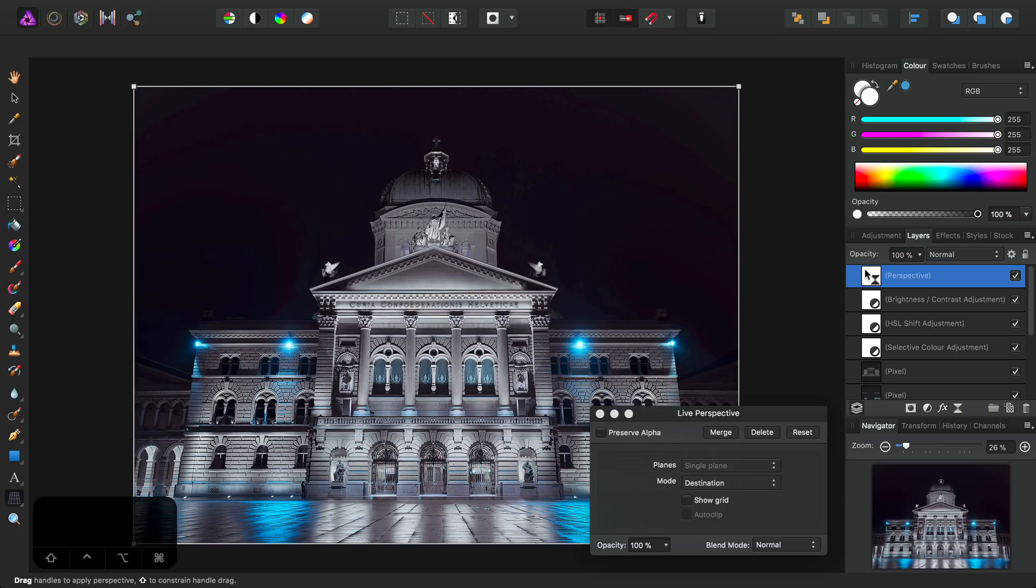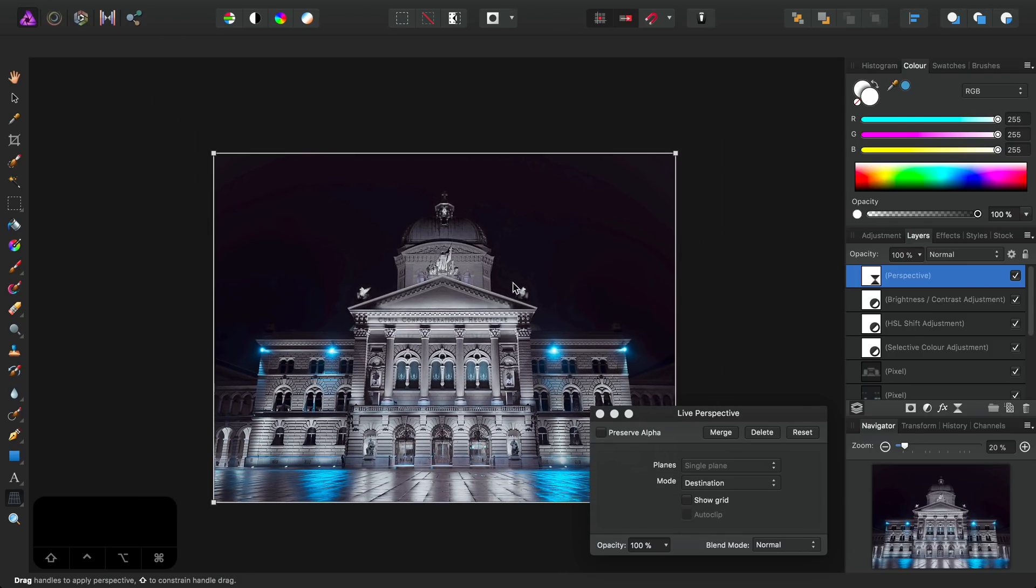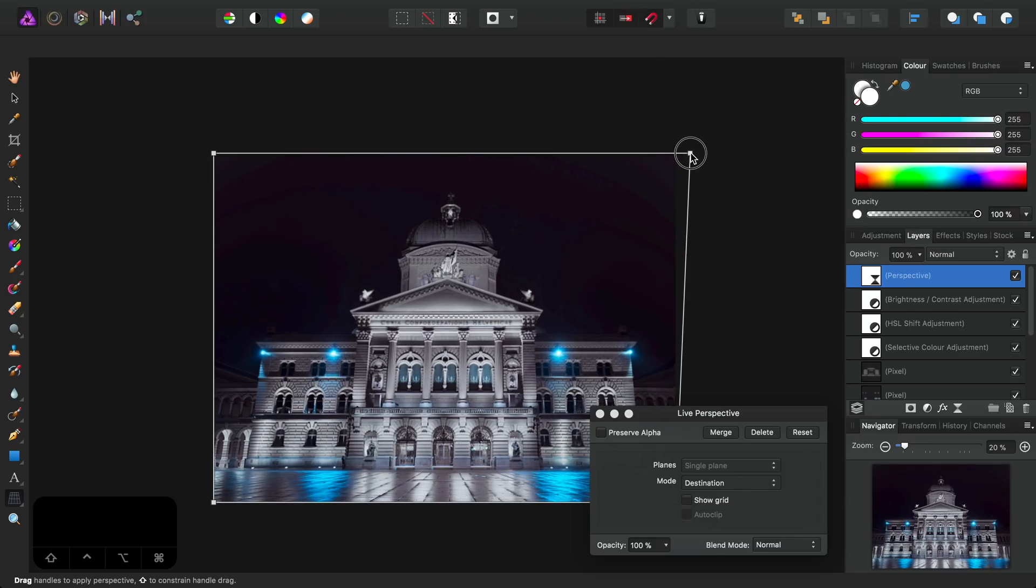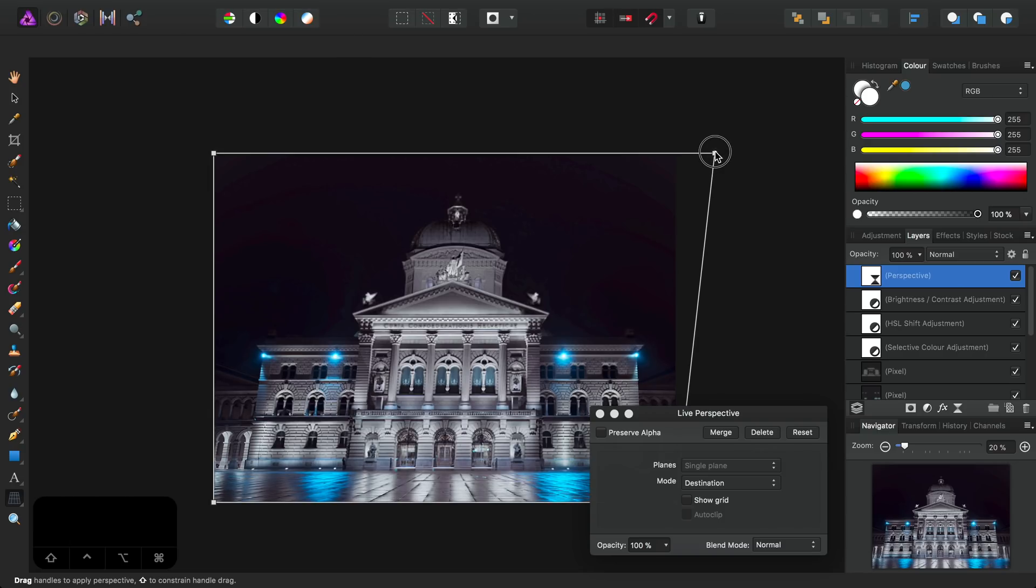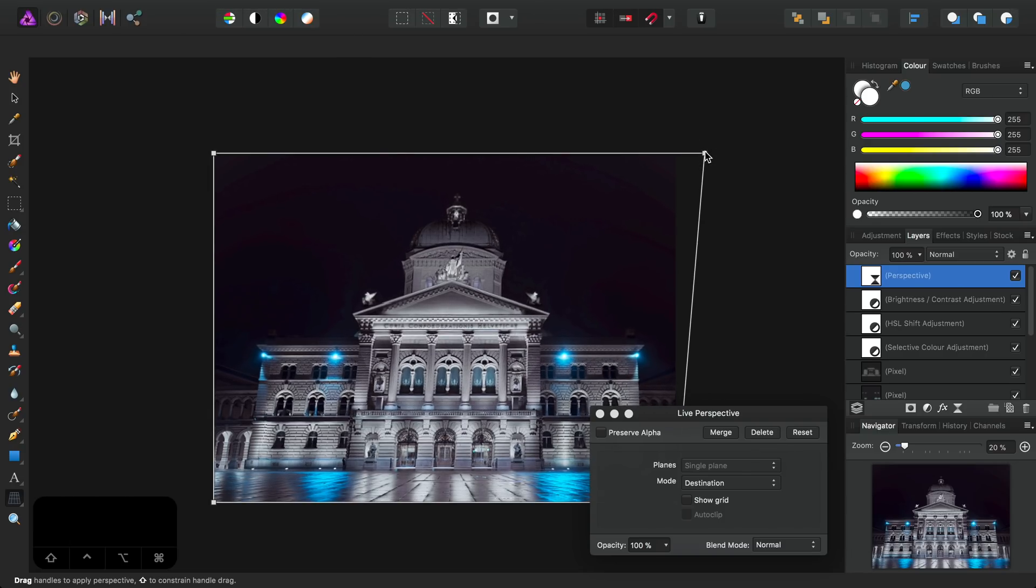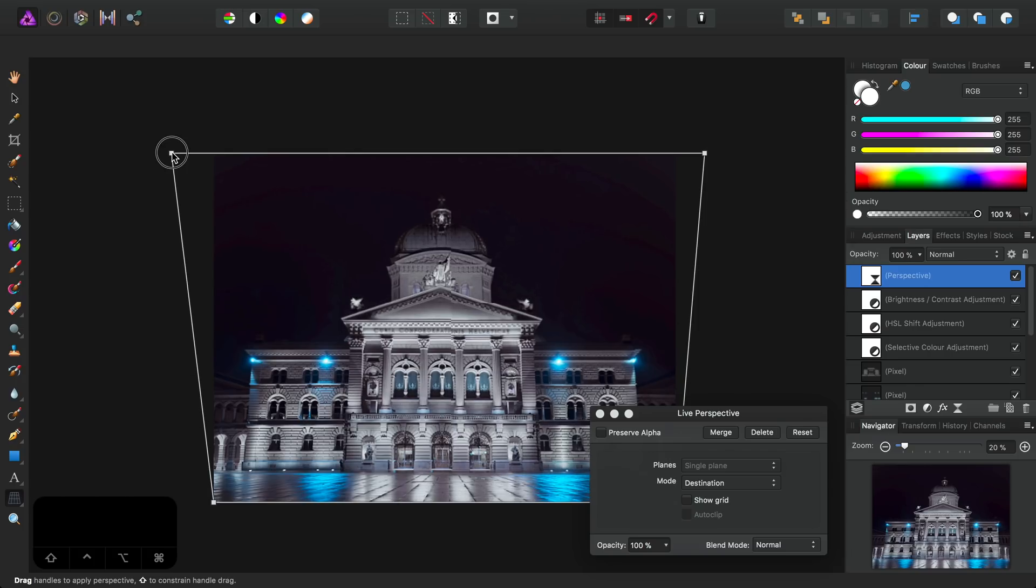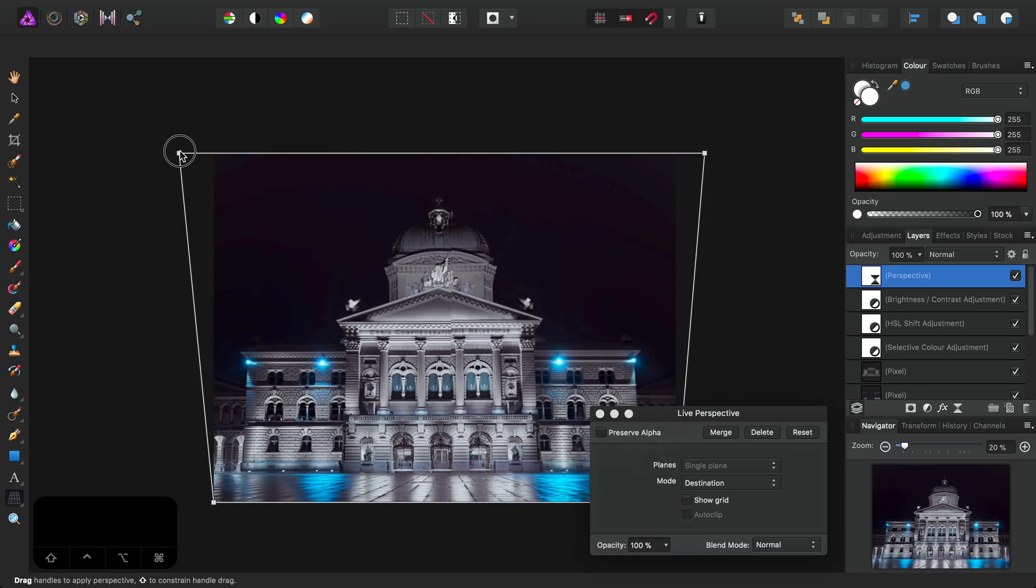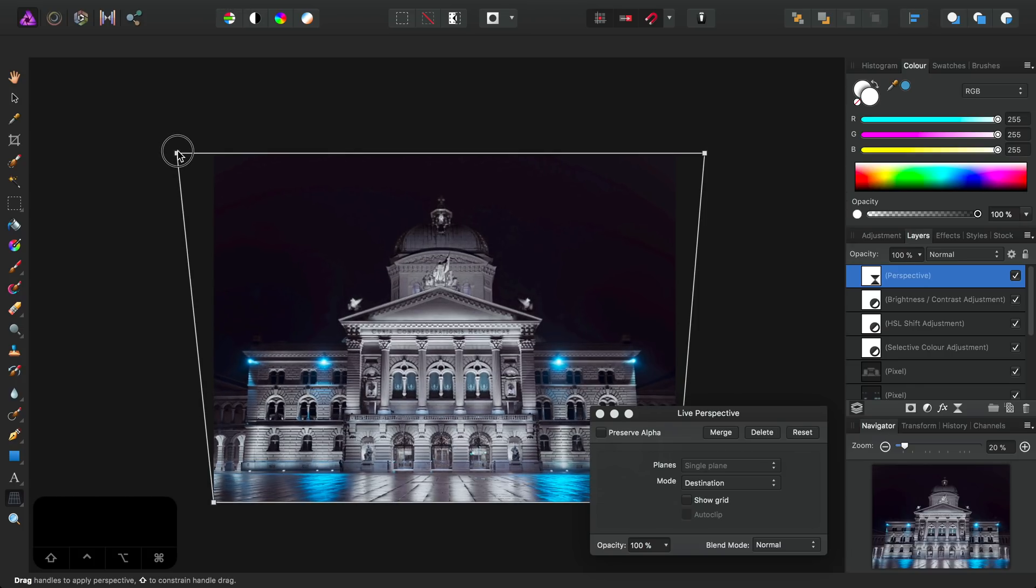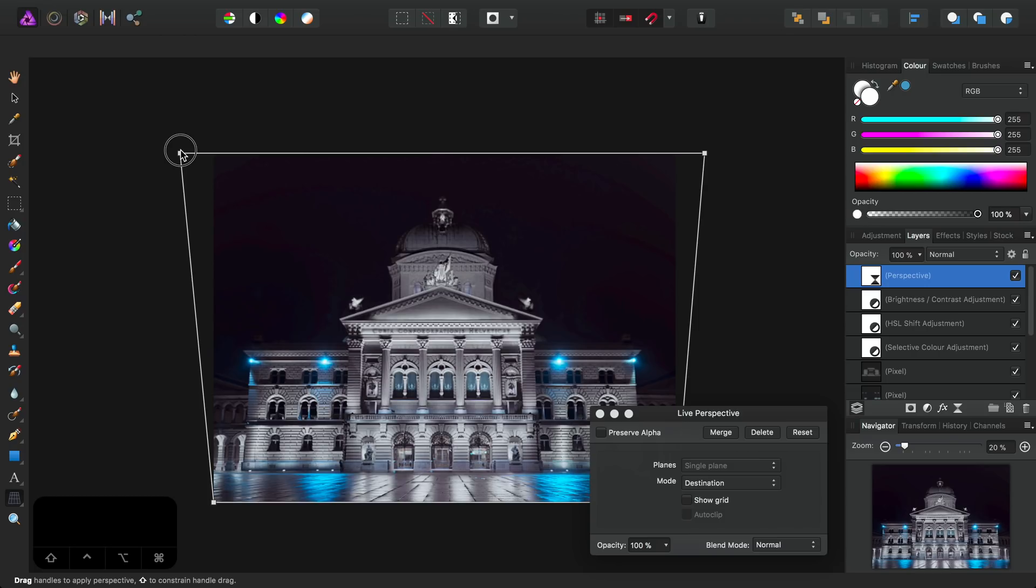So all I want to do here is correct the kind of leaning effect as a result of shooting from a close distance at ground level. Nothing too extreme. I just want to even up the building's verticals slightly. And we can do this very easily. I'm actually going to turn on snapping here, which will allow me to drag these nodes and keep them level until we're kind of happy with the end result here.